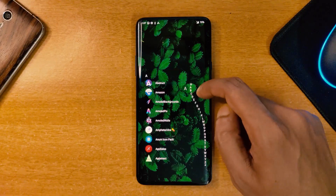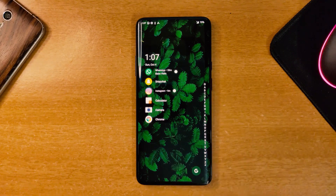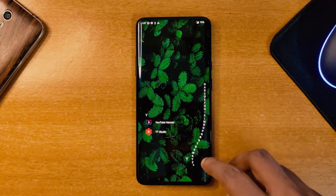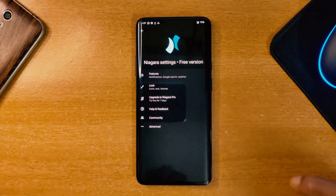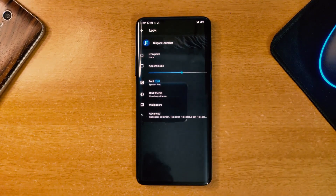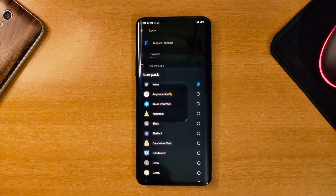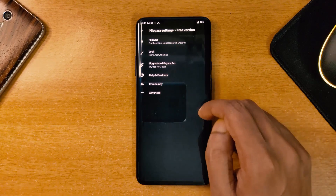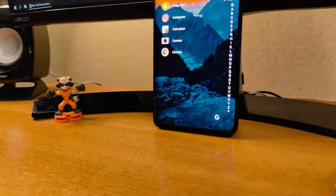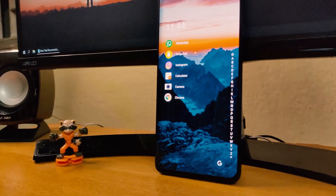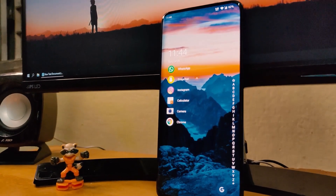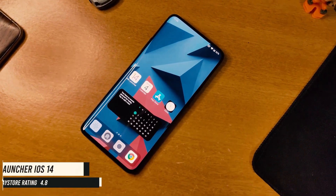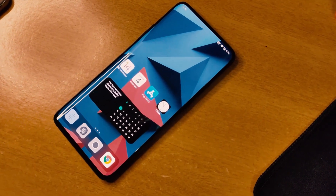The second launcher is called Niagara Launcher. This launcher gives your phone a whole new look and offers a minimalist experience. There is just one screen where you get all of your most used apps that you can choose, with the rest listed below. Even though some features are locked, the free version is good enough. You can change icons and the size of icons. It's a very convenient app for people who want a clean and fast launcher that is straight to the point.